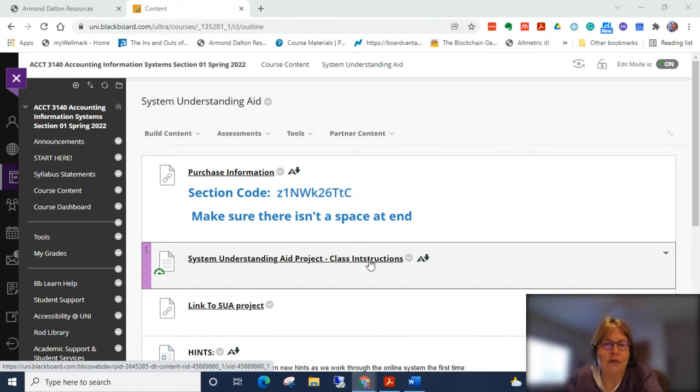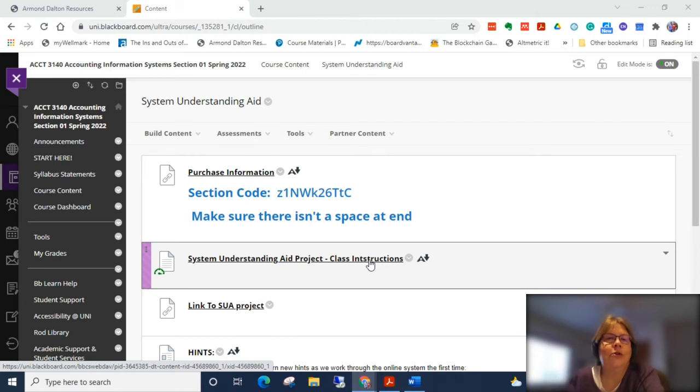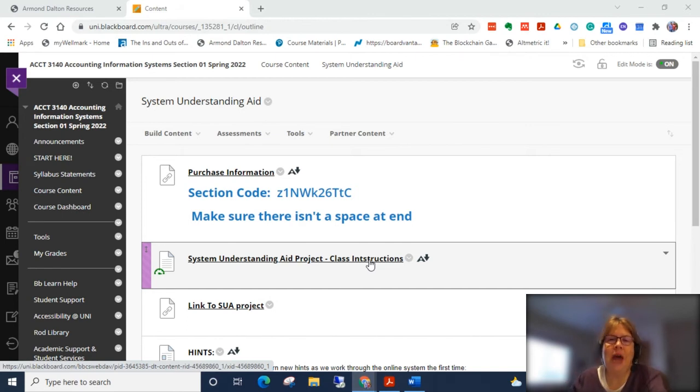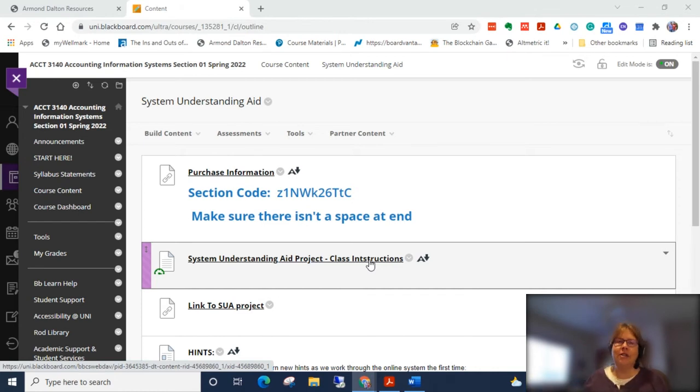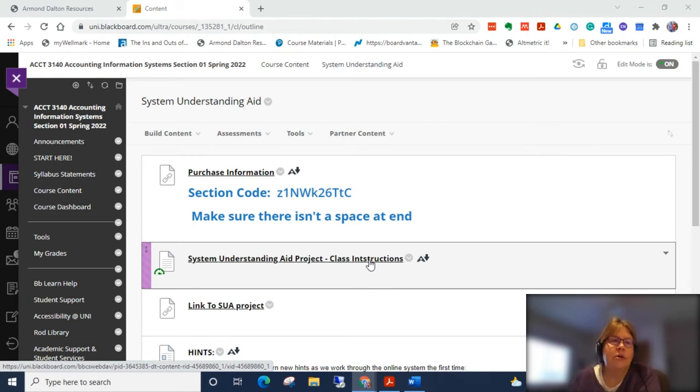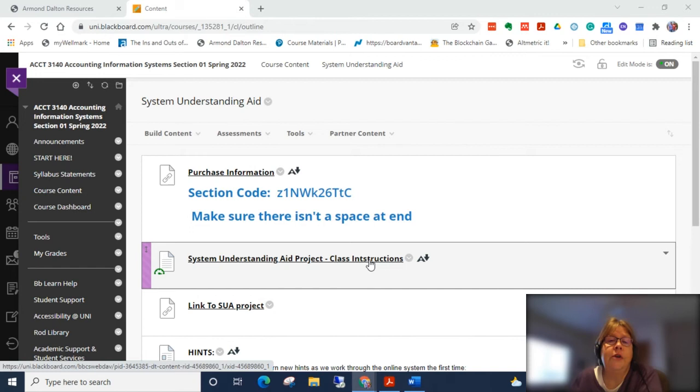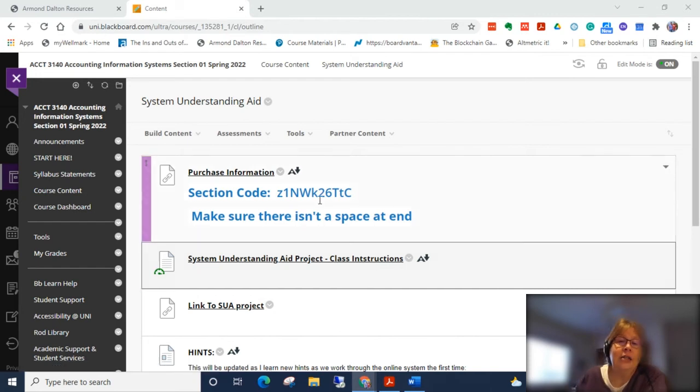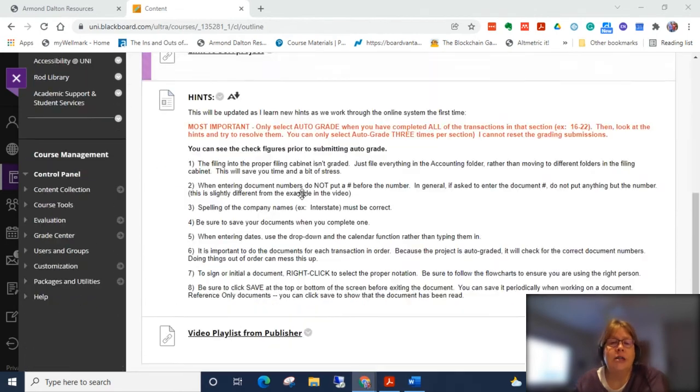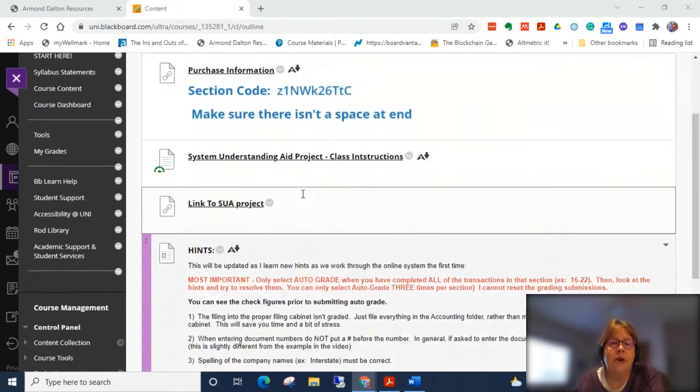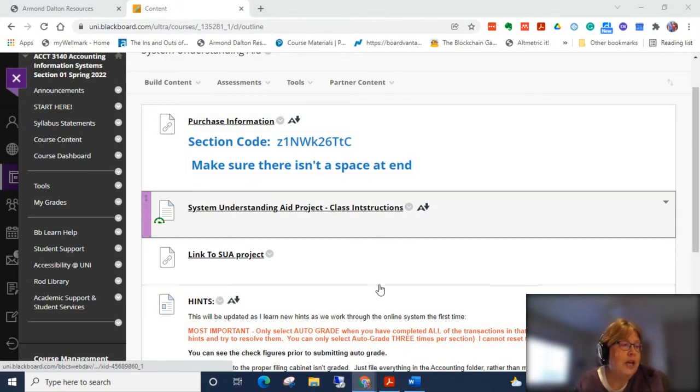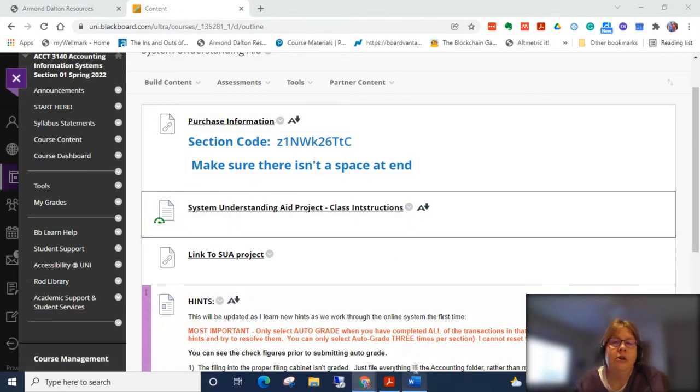This allows a couple of different things. It allows every student to have unique numbers, as well as it does help facilitate grading. Before we had large packets of paper and you would need a big desk. Before we get started showing you the actual ESUA system, I want to show you some resources that I've made available on eLearning. First of all, at the very top you will find the purchase information and the section code. This code will be different every semester.